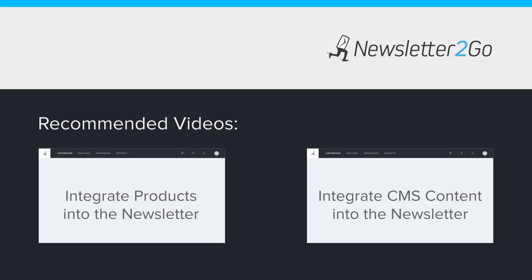Learn in the next videos how to import products from your e-commerce platform directly into the newsletters with just one click.